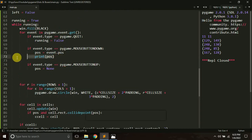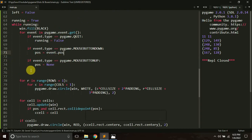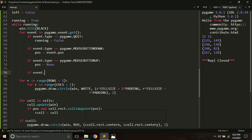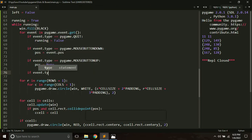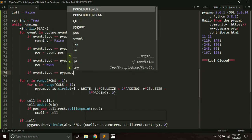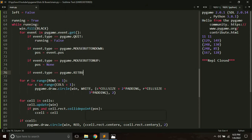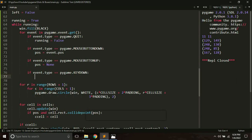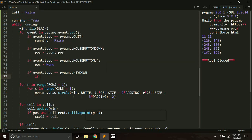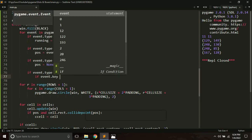We can do the event handling here. We can check which key has been pressed: if event.type equals pygame.KEYDOWN, then inside it we can check which of the keys has been clicked.